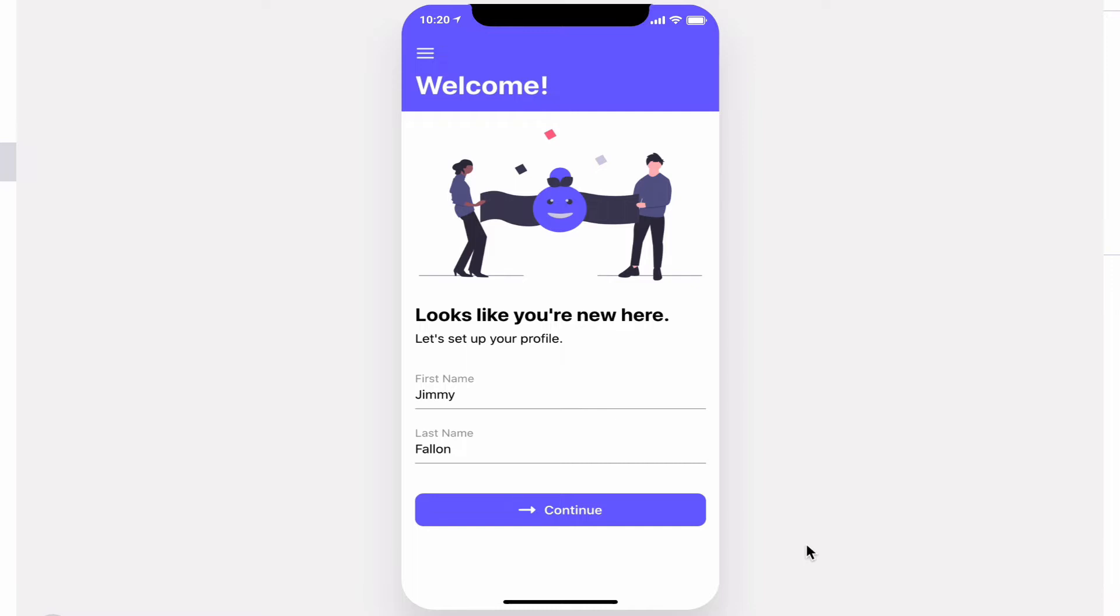Everything in this app is customizable from the text to the image, button text, button color, icon, and how many items you want per screen.